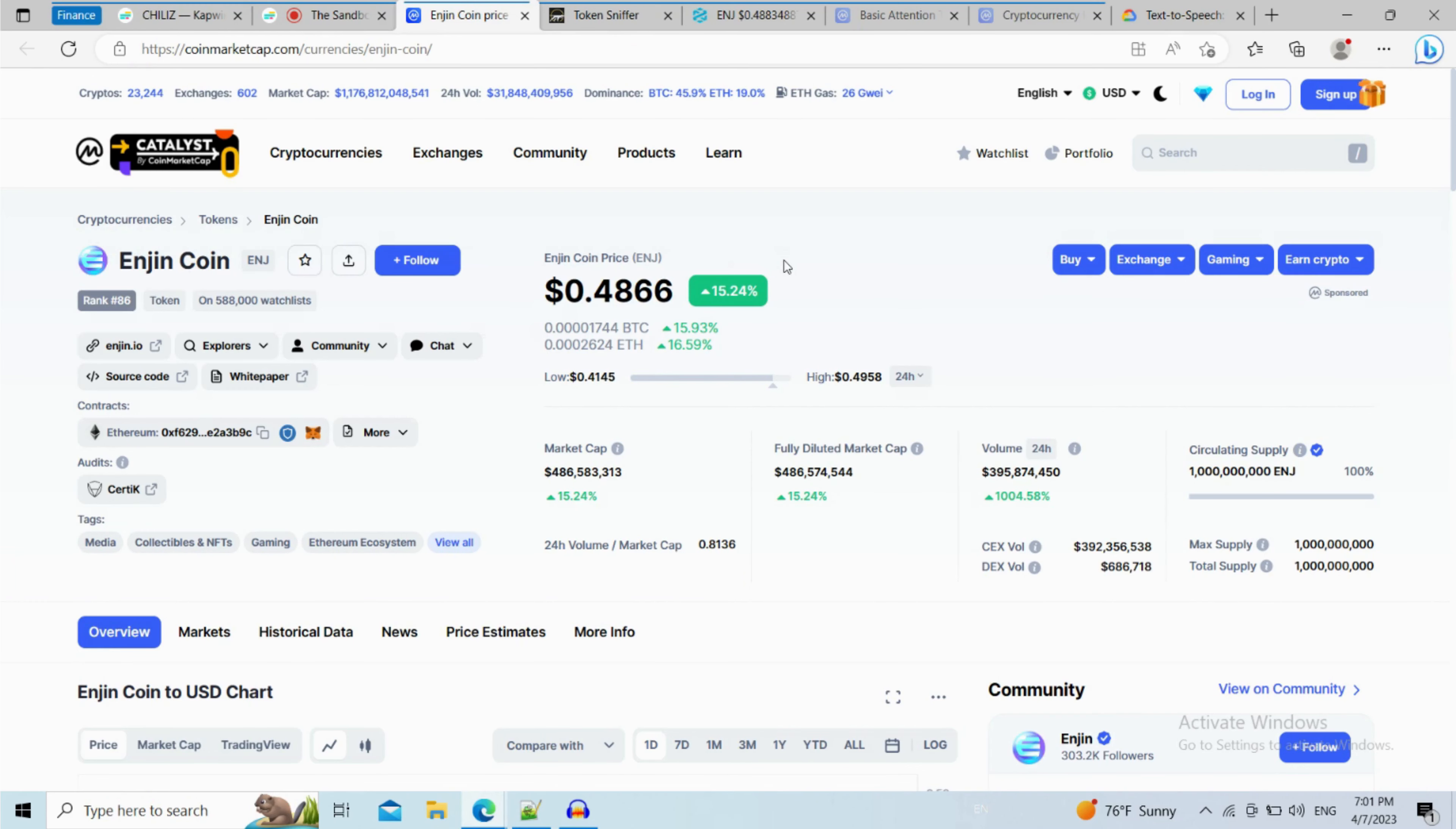Hello guys, welcome back to Mr. Key Crypto Channel. I really hope that you're doing well. In this video, I'm going to tell you whether Enjin Coin Token is legit or a scam. So watch the video until the end.